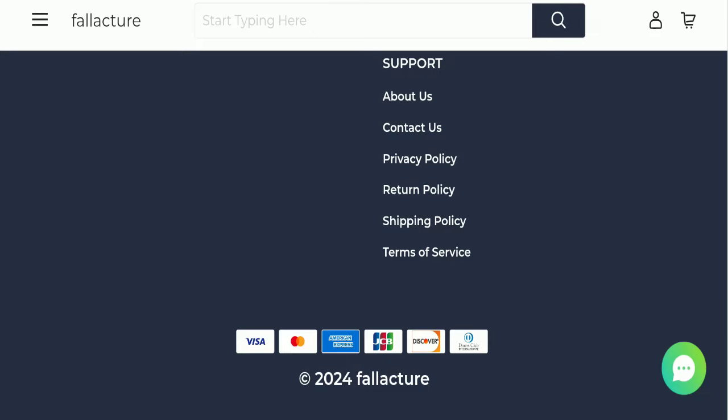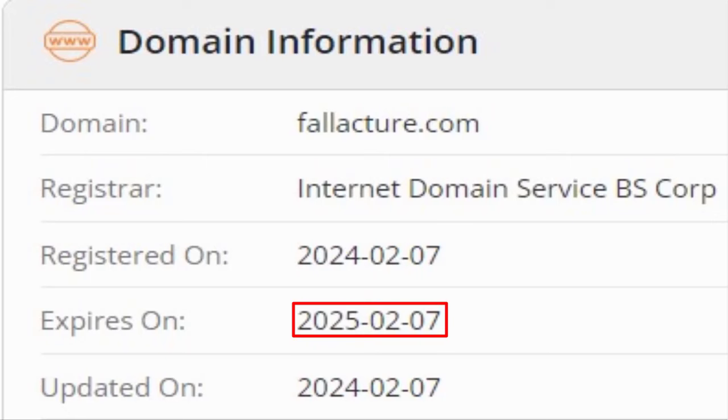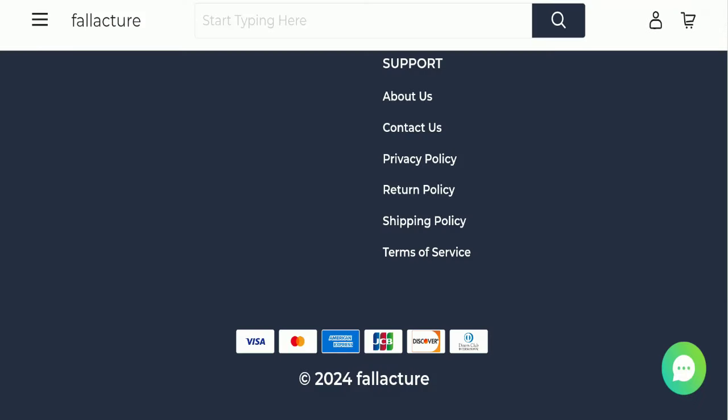This website was registered on February 7th, 2024 and expires February 7th, 2025, which means it's very new—registered just last month. This is a very negative sign; the website is too young.